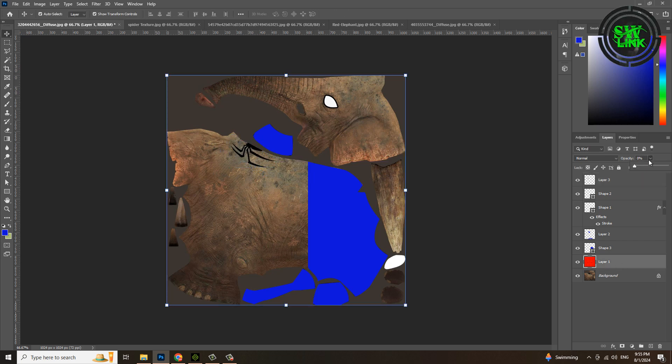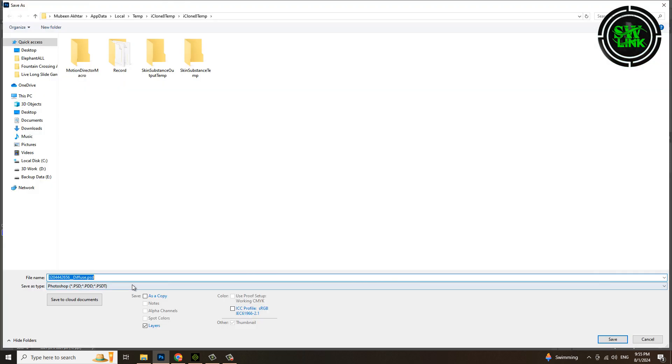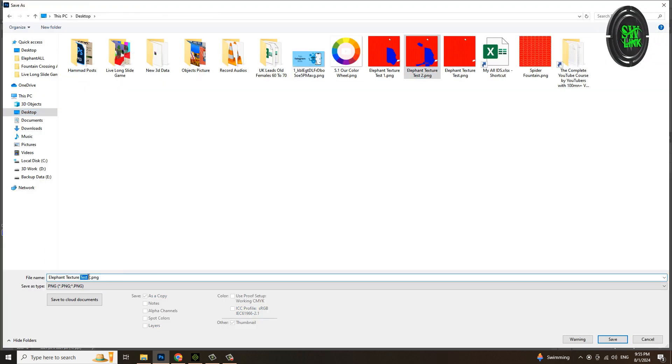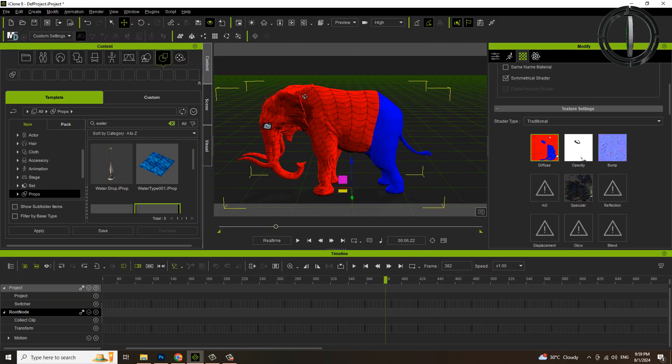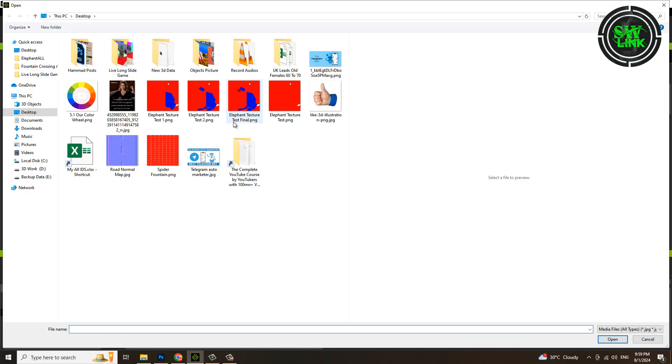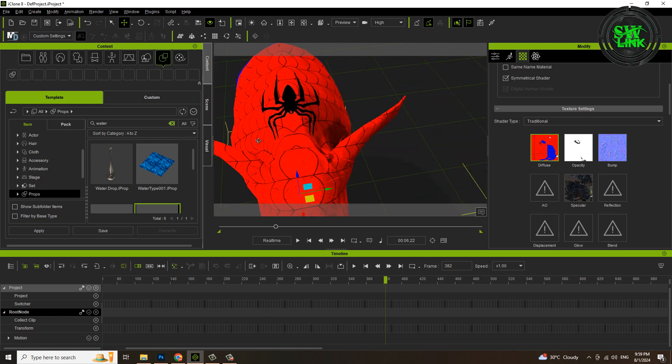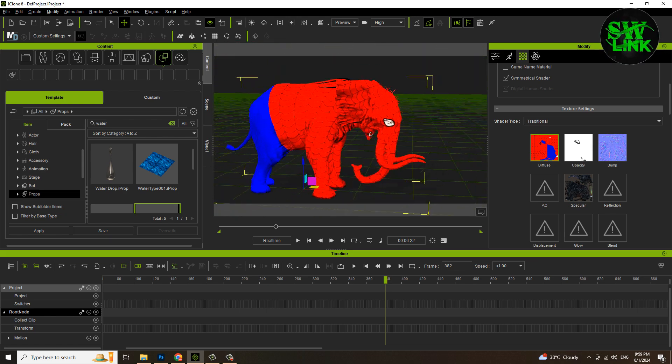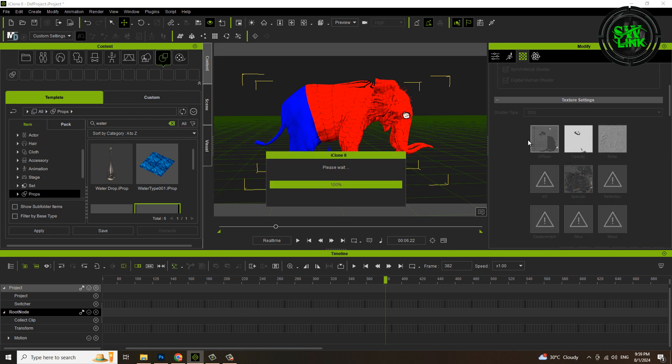Set the spider layer's opacity to 100 percent and again save the file in PNG format. Apply the texture again and see the result. See, the spider logo has also been adjusted.